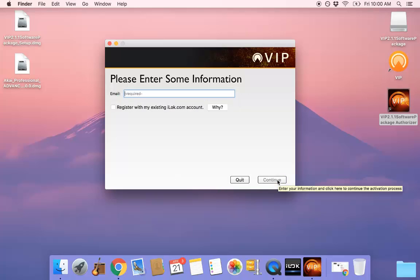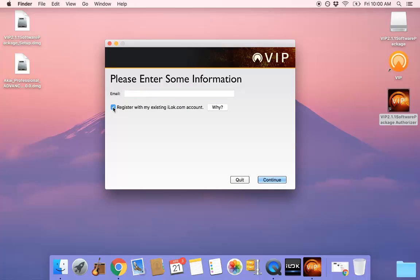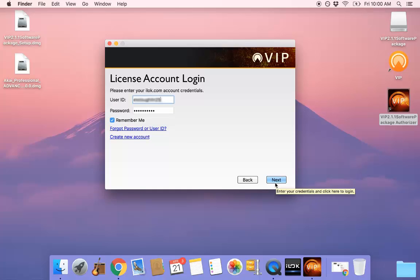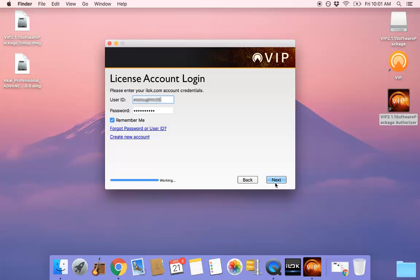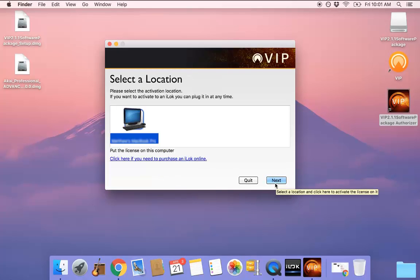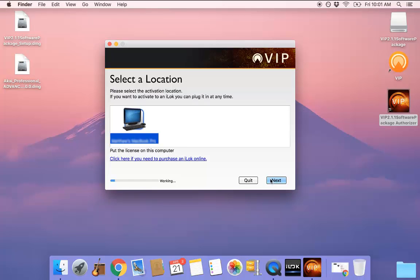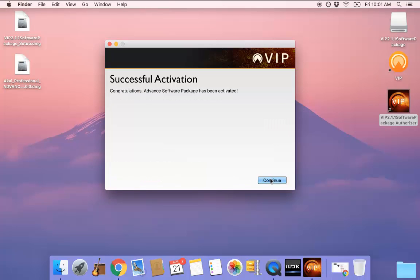The following screen will determine how the code is authorized. In this example, I will be authorizing via iLok License Service. Authorizing software via iLok is recommended by Akai. Enter your iLok ID and select the location you would like to authorize. Your VIP Software Package should now be successfully authorized.